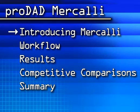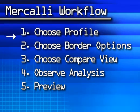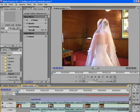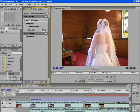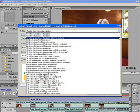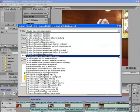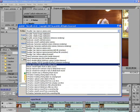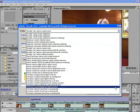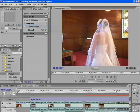Now that you've been introduced to Mercalli, let's have a look at the workflow. Mercalli has a very simple workflow with five steps. First is choosing a profile. With Mercalli, the key to producing high quality results is to choose the right profile. Fortunately, Mercalli makes this simple with easy to understand descriptions and useful feedback during the analysis phase.